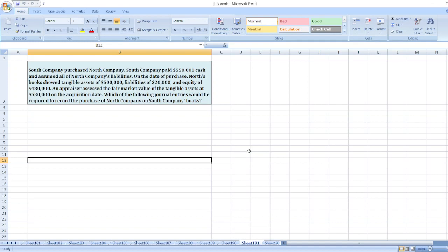North's books showed tangible assets of $500,000, liabilities of $20,000, and equity of $480,000. An appraiser assessed the fair market value of the tangible assets at $530,000 on the acquisition date.